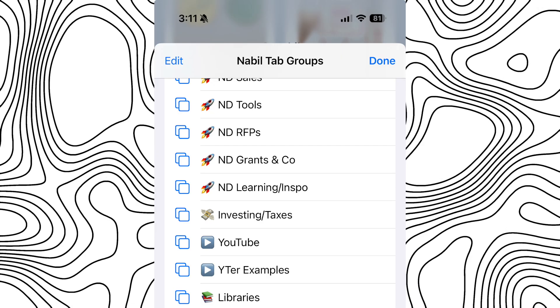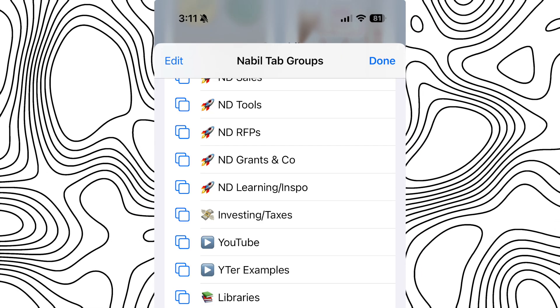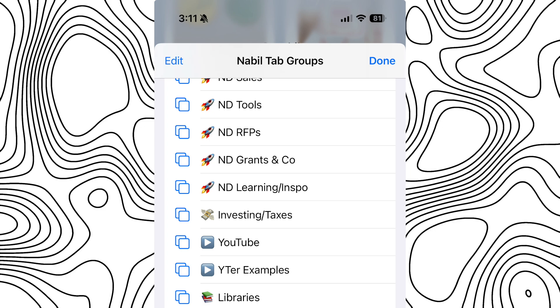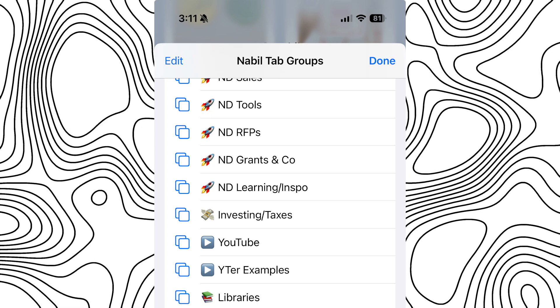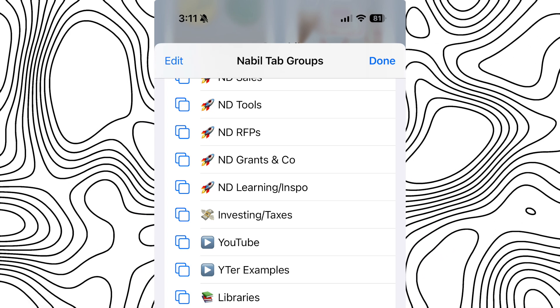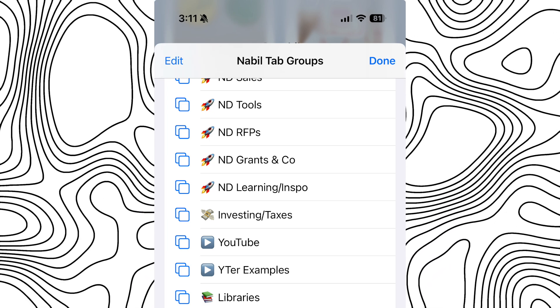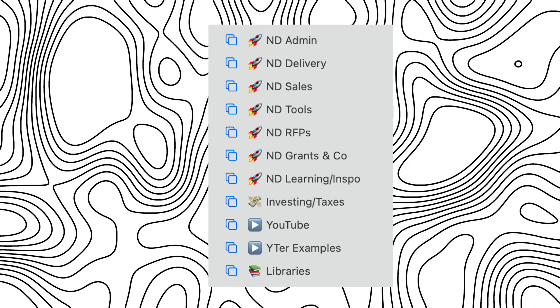All the tab groups on your laptop are on your phone too, and they're synced. If you open a new tab on your phone within a tab group, when you get home and open your MacBook Pro, that tab will be there in that tab group in Safari. It really syncs, which is really nice.